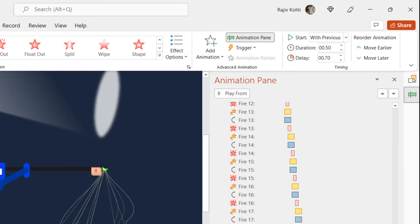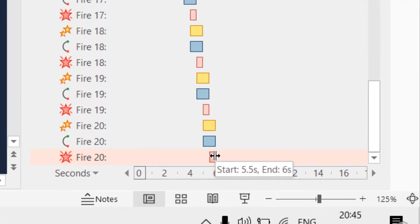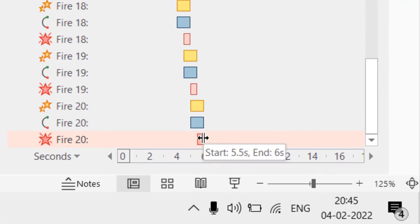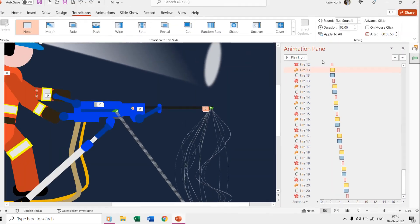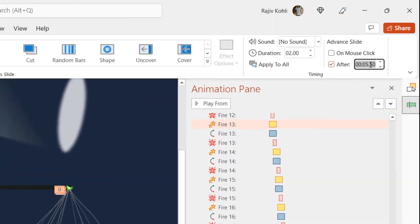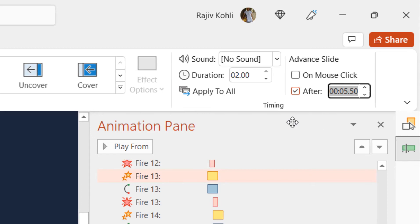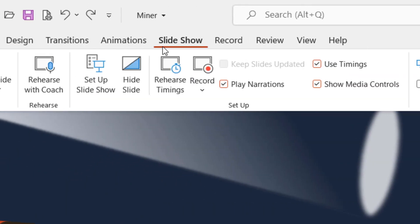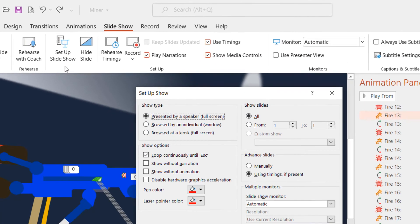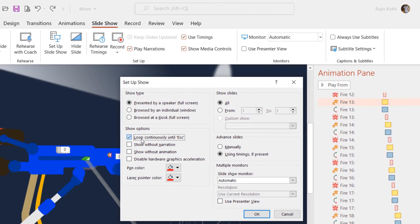Finally, if you look into the timeline of the animation pane, then the last animation effect ends at 5.50 seconds. So from the transition tab, we set the advanced slide timings to 5.50 seconds. Then from the slideshow tab, click setup slideshow and make a checkmark on the loop continuously until ESC option.